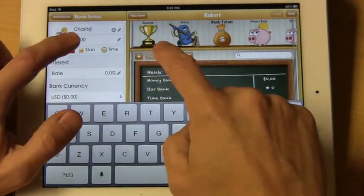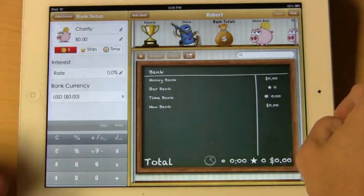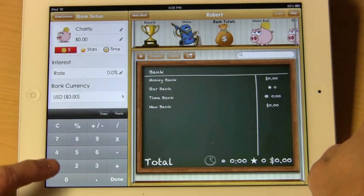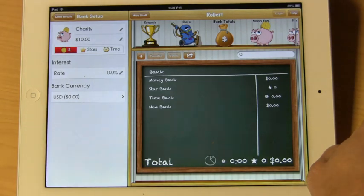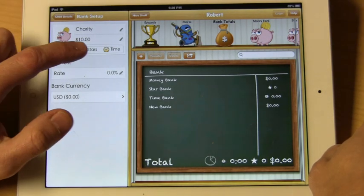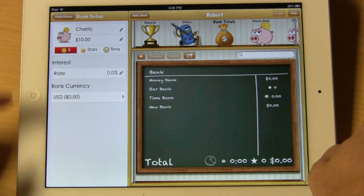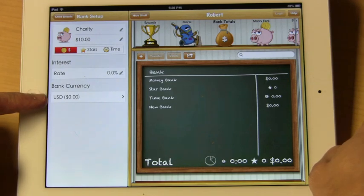You have the ability to put in a starting balance. We will say the starting balance is $10. We can choose to make this bank be money, stars, or time. If it is money, you can select an interest rate or even a currency that you want to display.